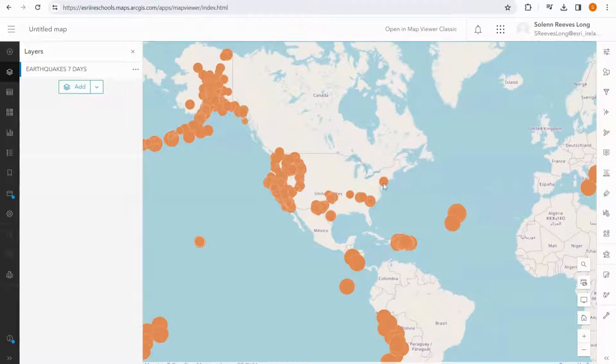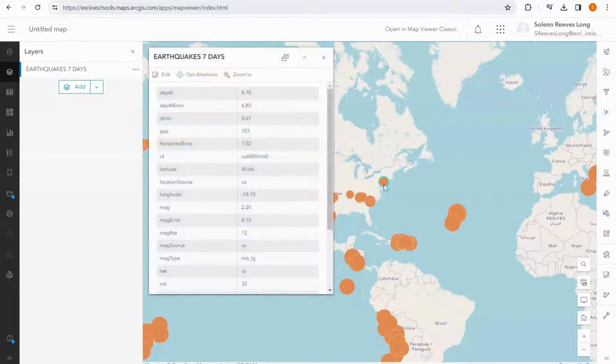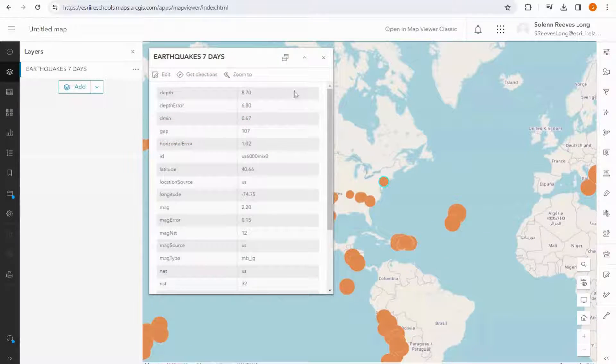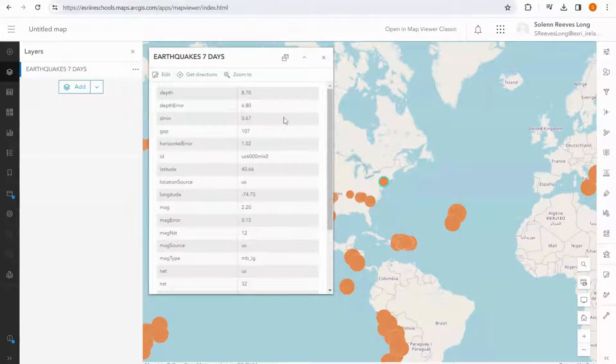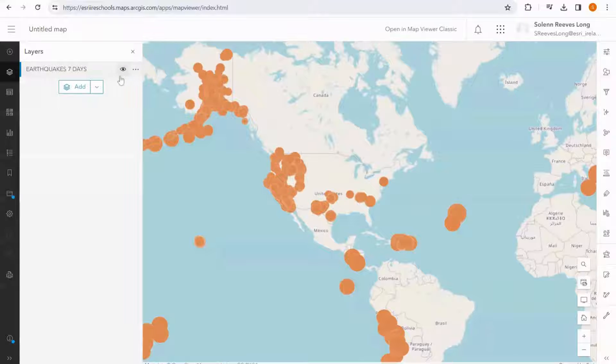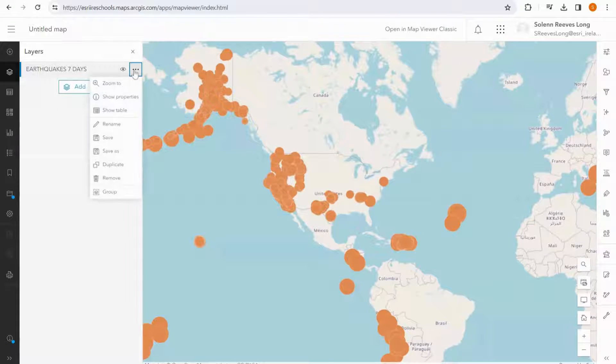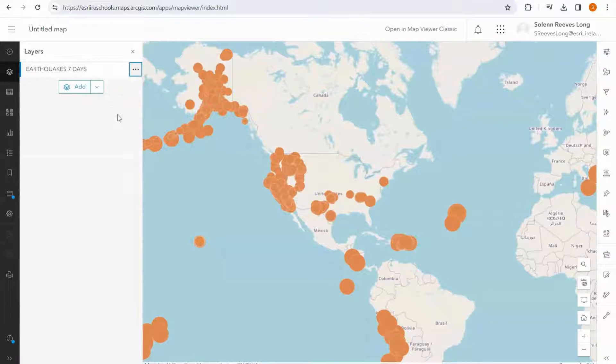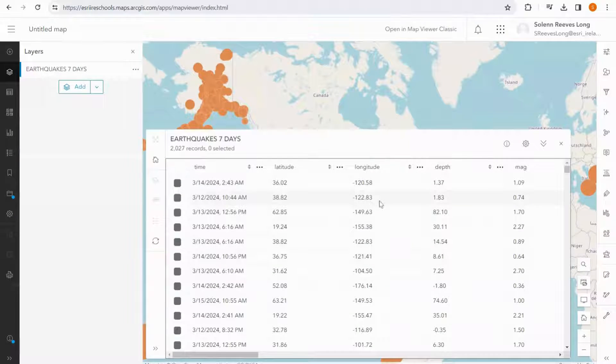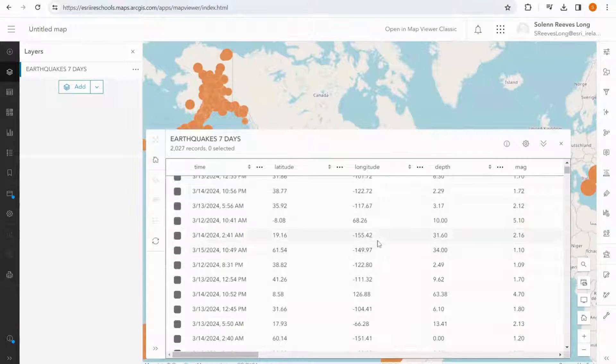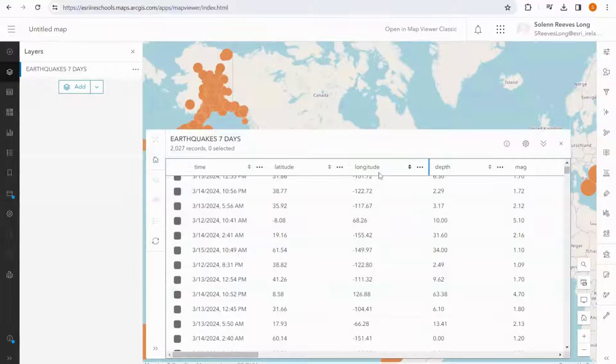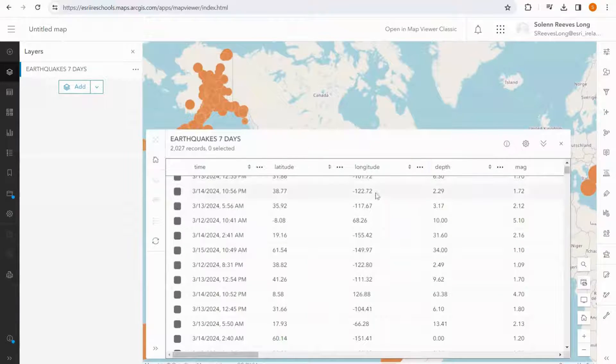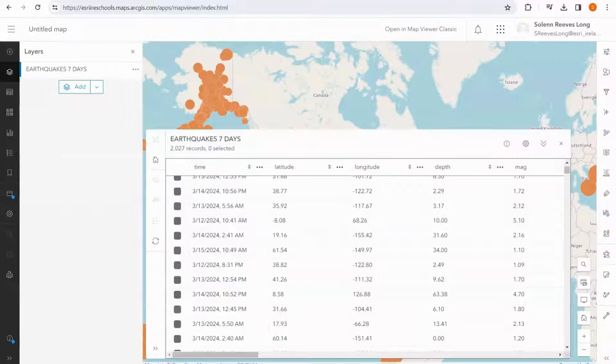To explore the data a little bit more, we can have a look by clicking on a point, which brings up a pop-up that tells us all of the data related to that earthquake. We can also open our attribute table by clicking on the three dots here and clicking show table. This will show us all of the data for this layer, and we can see that the latitude and longitude is there, which allows us to plot the points on the map.